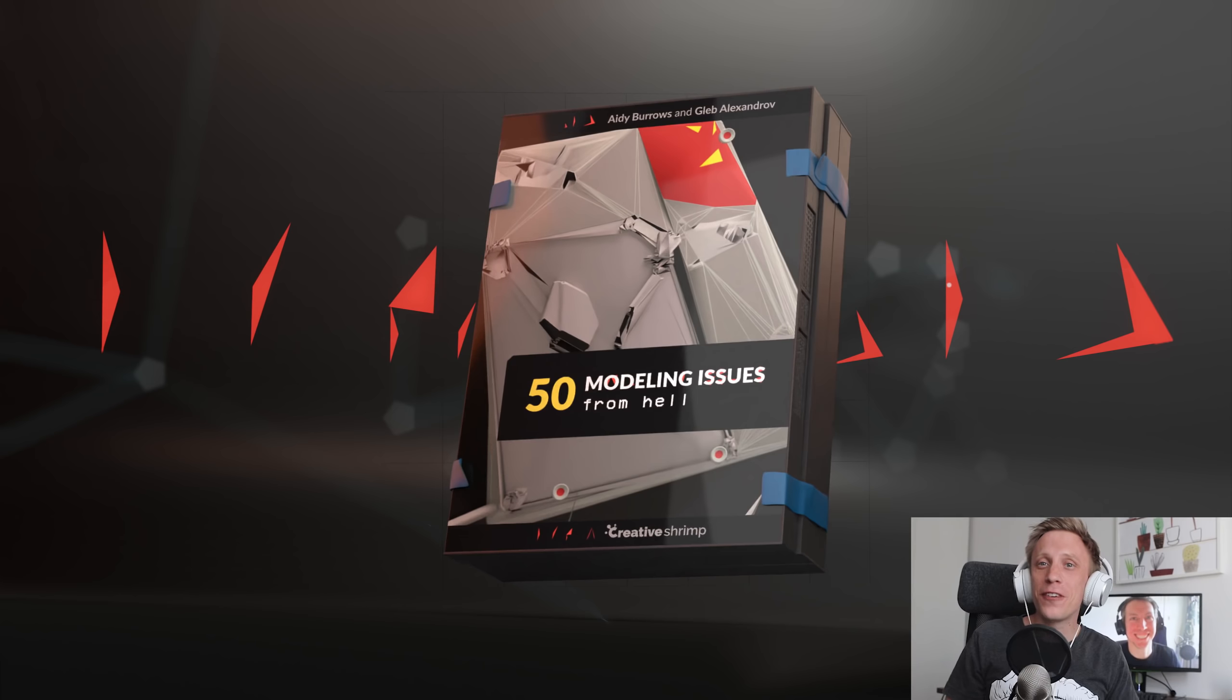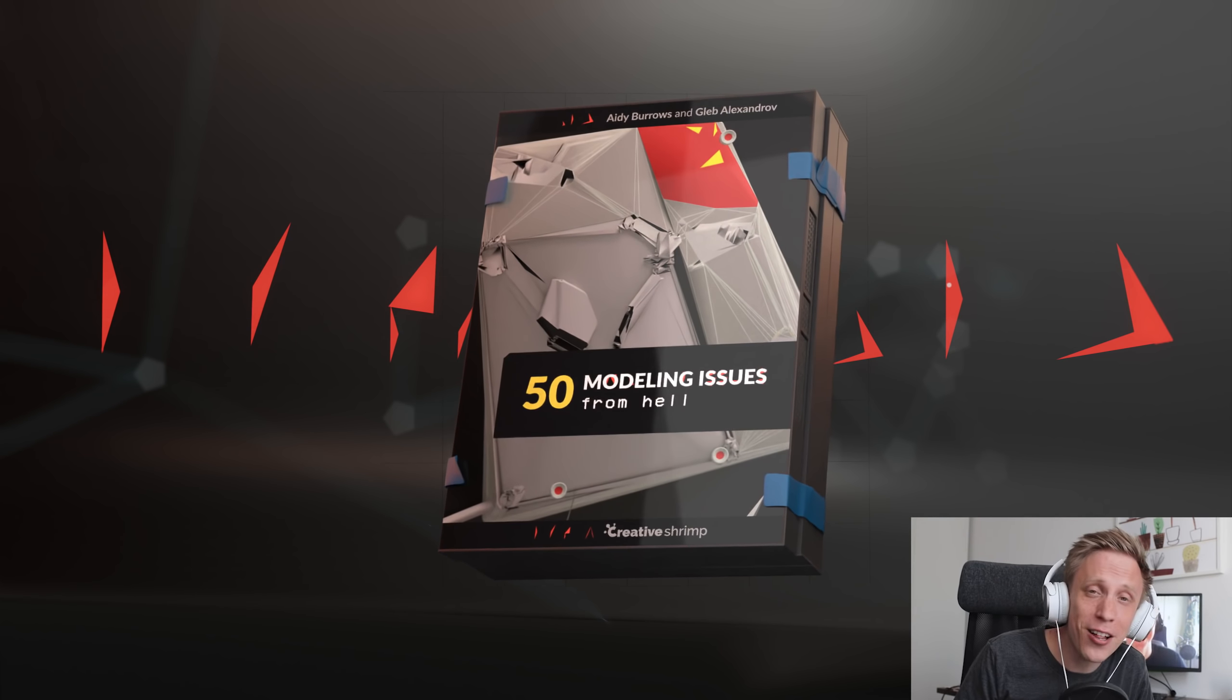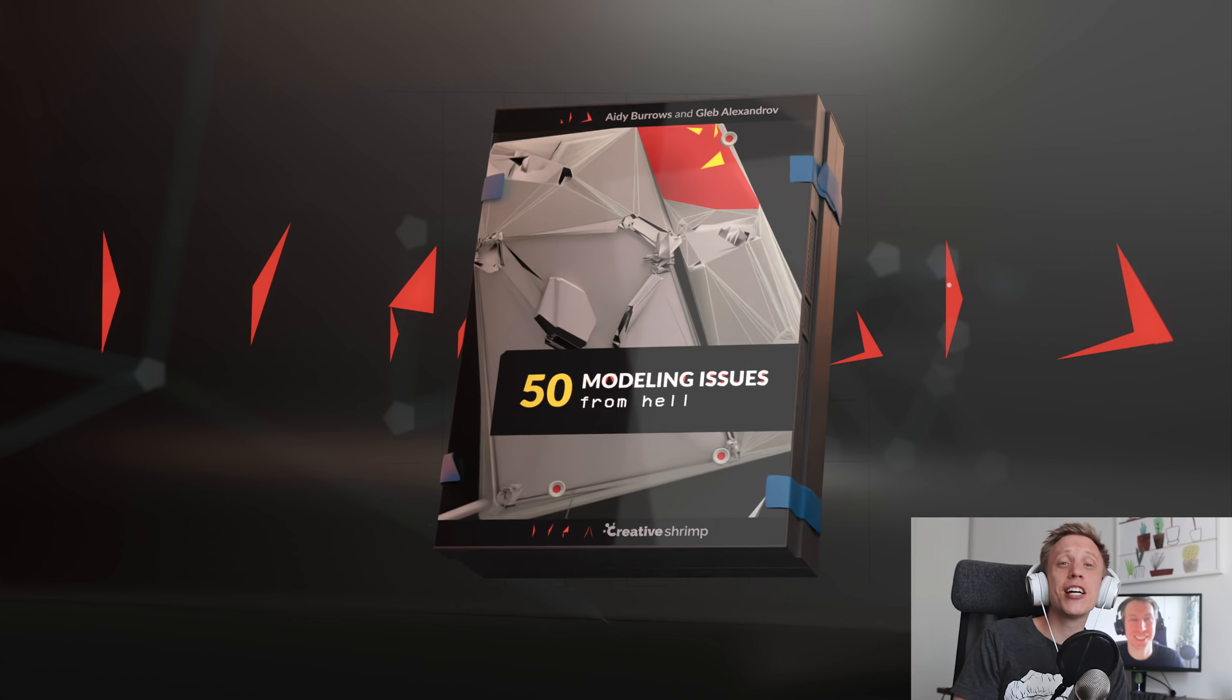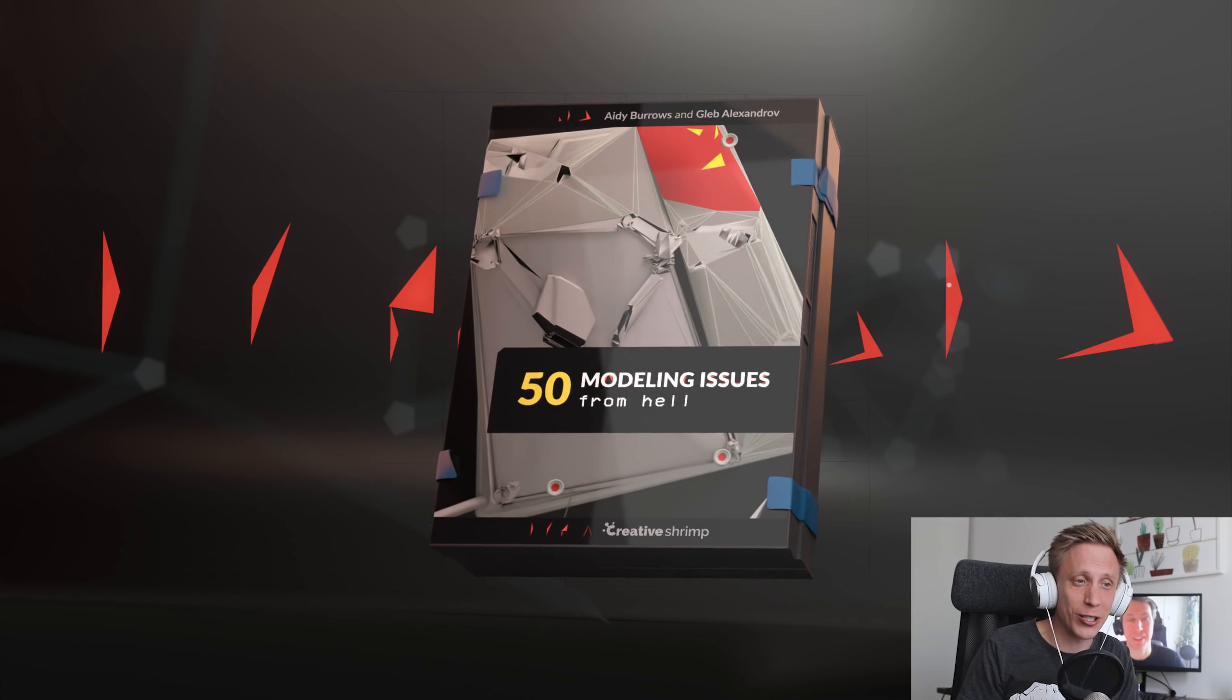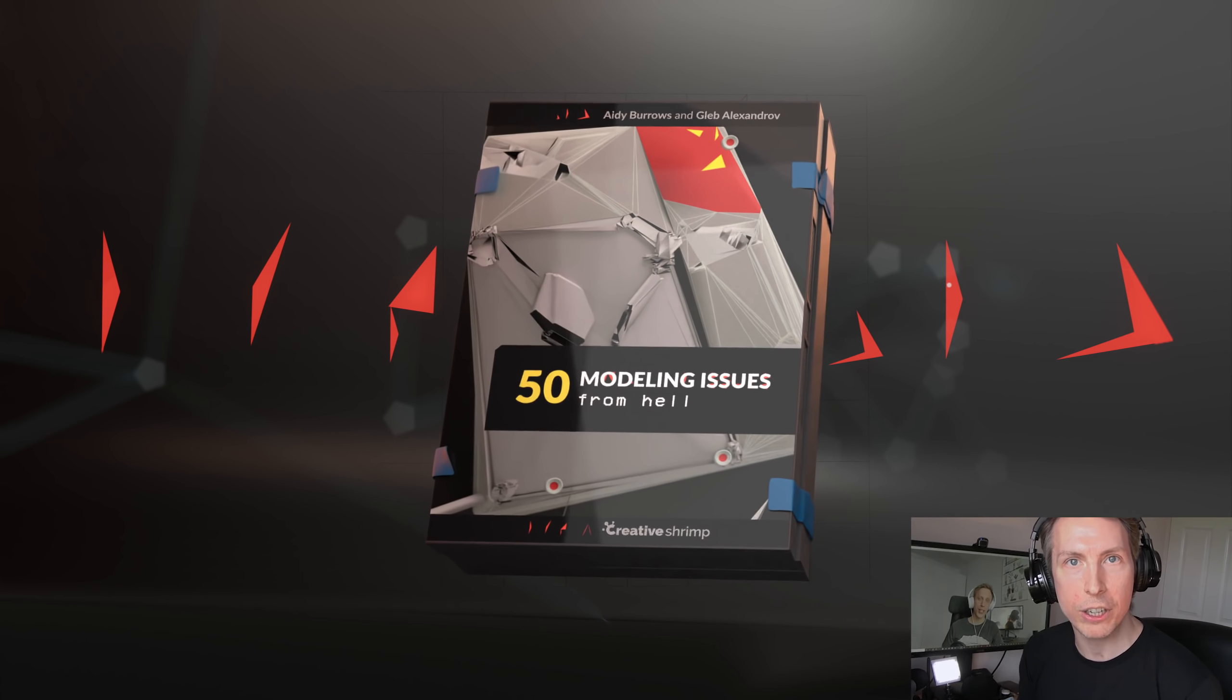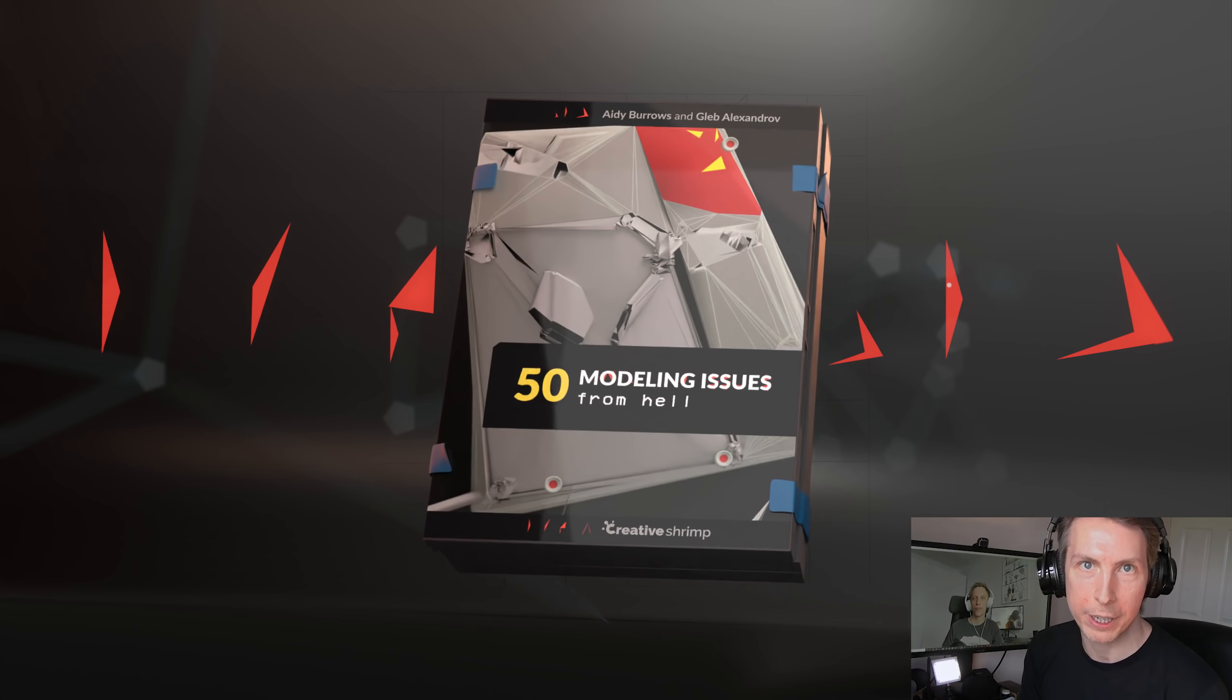Hey, Gleb and Aidy here with the introduction video for 50 Modeling Issues from Hell, the ultimate troubleshooting tips collection for 3D modelers. Let's take a look at the teaser and then we'll come back and explore it further.